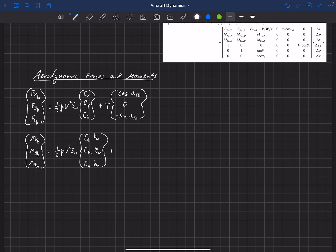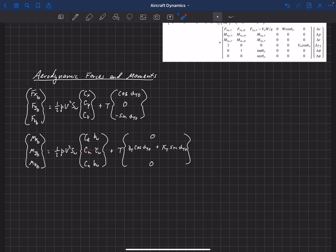Because thrust is perfectly symmetric about the XZ plane, it doesn't create moments about the x and z axes, but it can create a pitching moment if there's a vertical offset. The pitching moment depends on the z-location of thrust times cosine of alpha_t0 plus the x-location of thrust times sine of alpha_t0. For equilibrium, the aerodynamic pitching moment must offset the pitching moment from thrust.